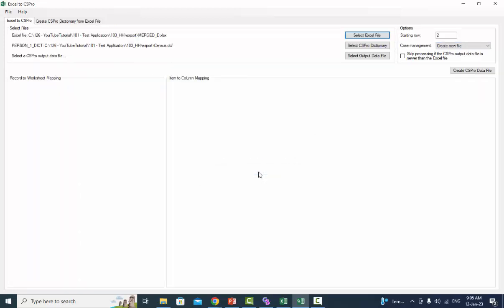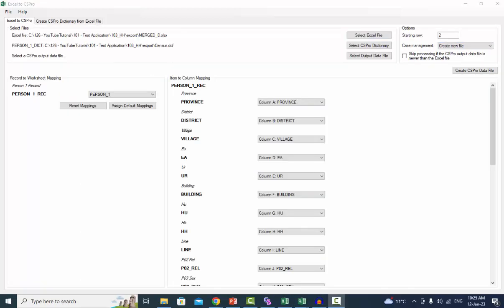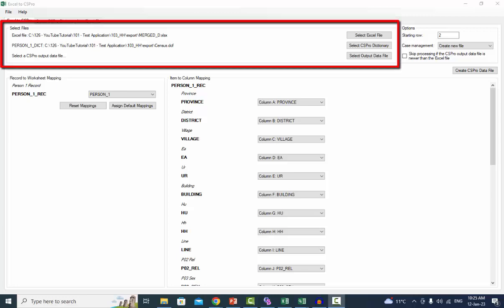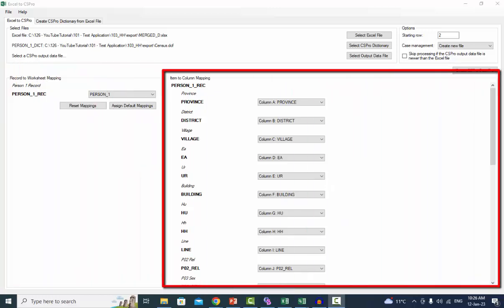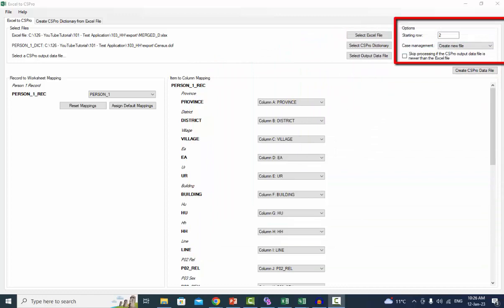The Excel to CS Pro tab will open. The tool does not remember the mappings, so you will have to remap the new dictionary back to Excel. We have four frames in this tab: Select Files, Record to Worksheet Mapping, Item to Column Mapping, and Options.